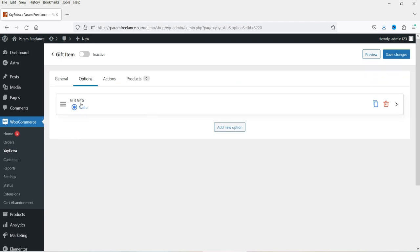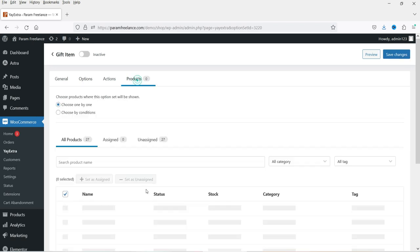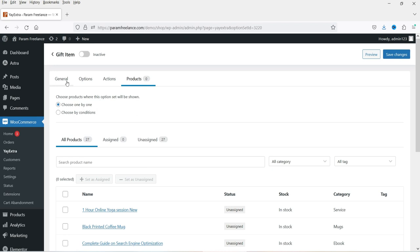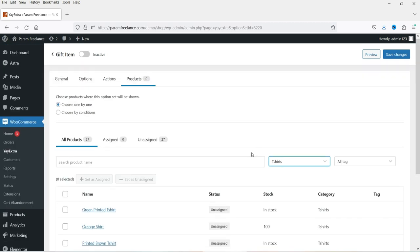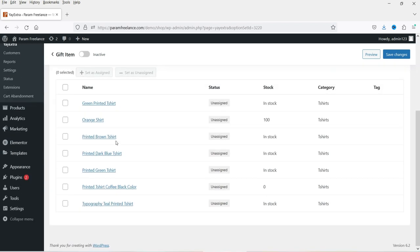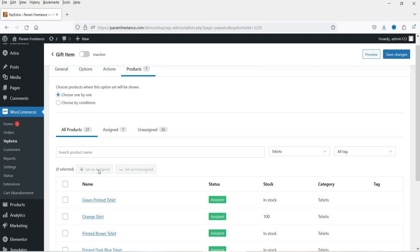These are the two options we've added — this is the first question we are going to ask. Save the changes. Now go to Products — if you want to assign this gift option to a particular category, you can select the category. I'm going to select t-shirt, so it will show all products from the t-shirt category. Select all the t-shirt products and set as assigned. Save the changes.